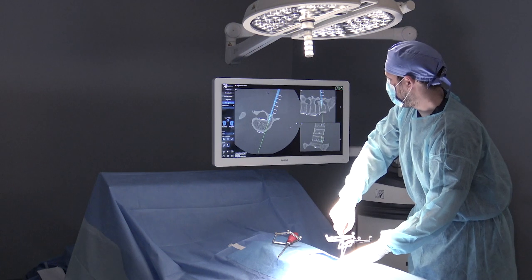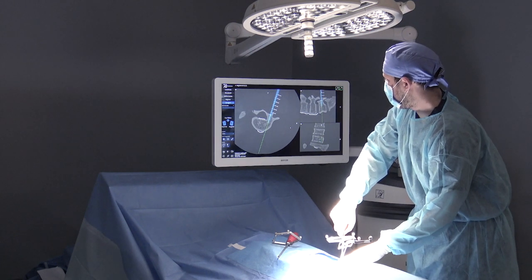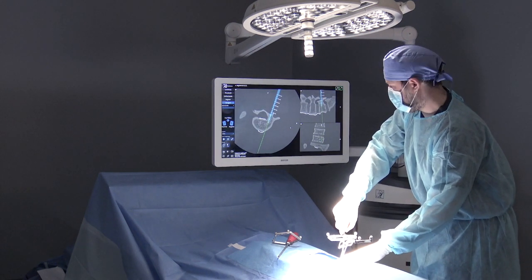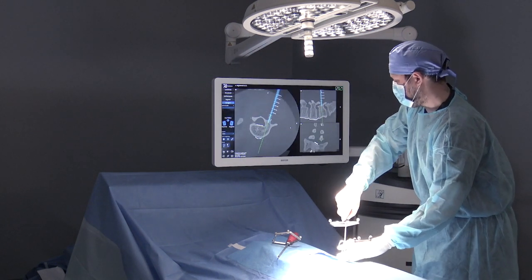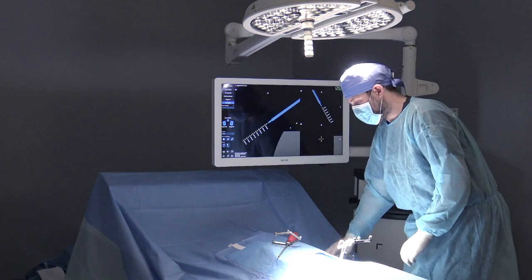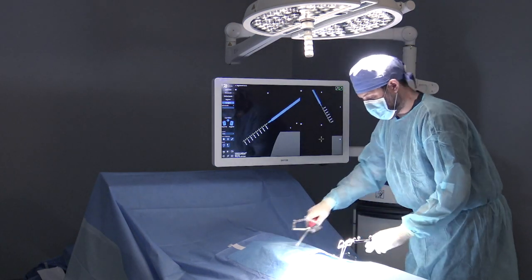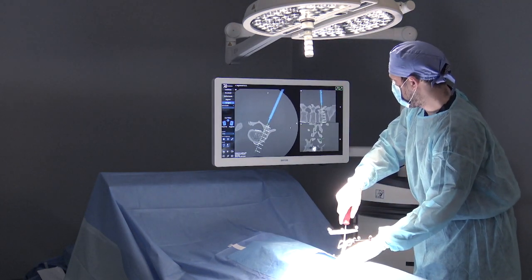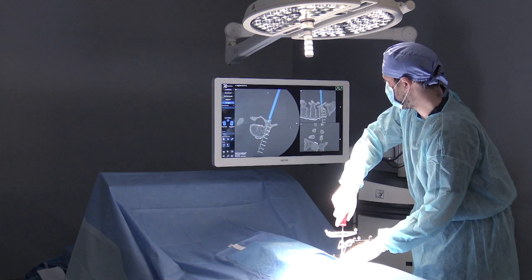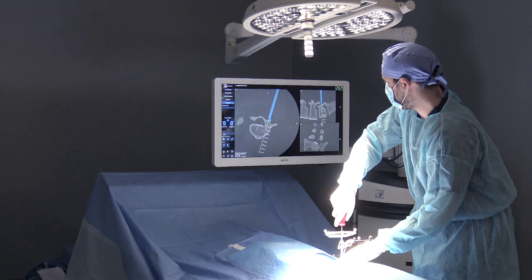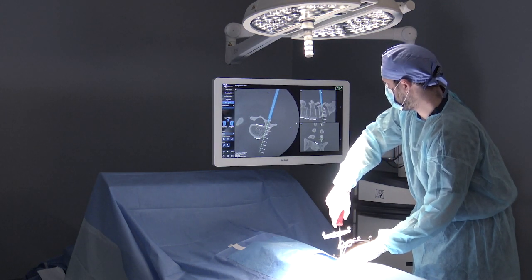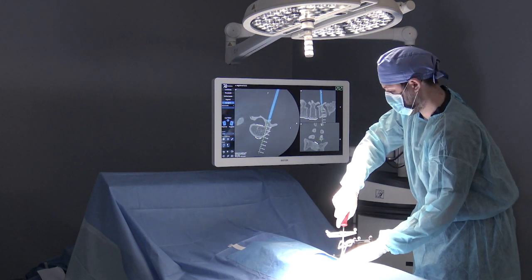This is the 7D Surgical System, the world's first machine vision image guidance platform for spinal surgery. Using technology similar to what is found in self-driving automobiles, the 7D system can easily register spinal anatomy in seconds without the need for intraoperative radiation.